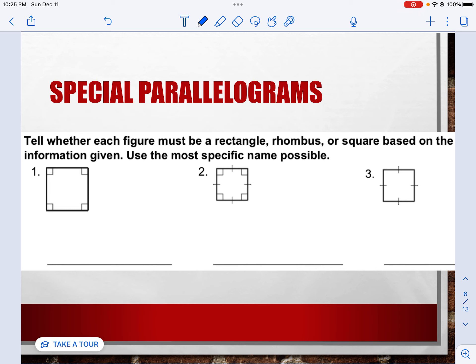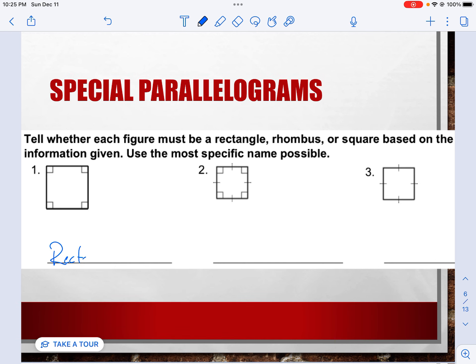Tell whether each figure must be a rectangle, a rhombus, or a square based on the information given. Number one would be a rectangle — not all the sides are congruent. Number two, the sides are congruent, making it a square. And number three, it looks like a square, but do we know the angles are 90 degrees? No, so this would just be considered a rhombus.